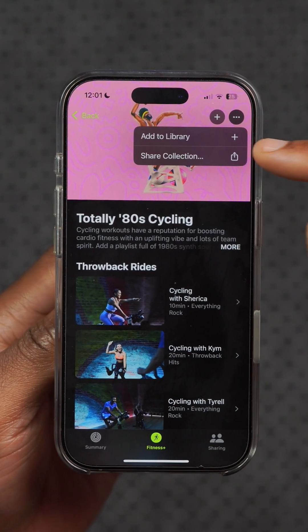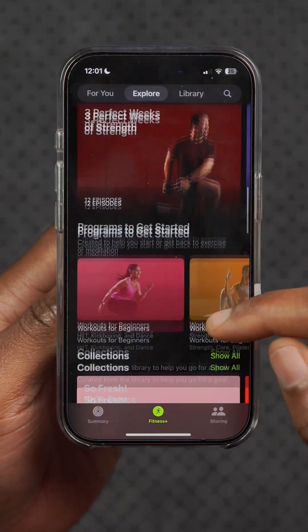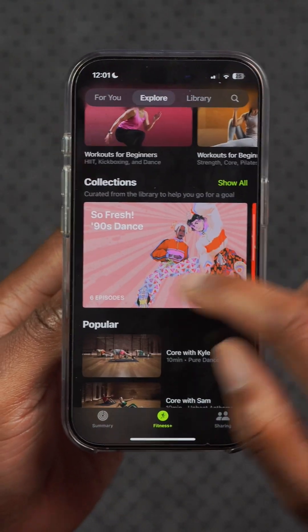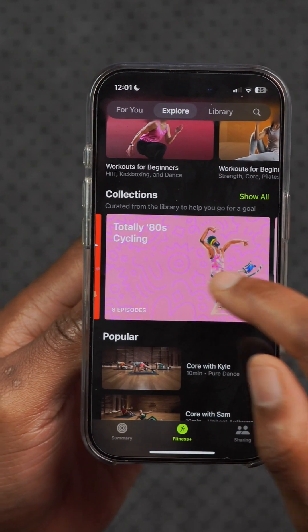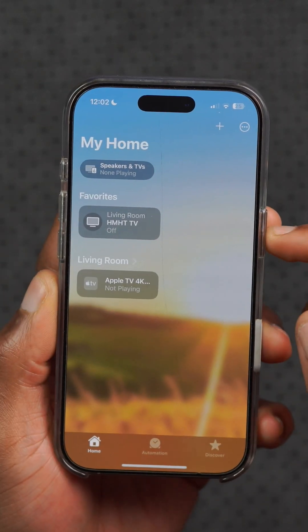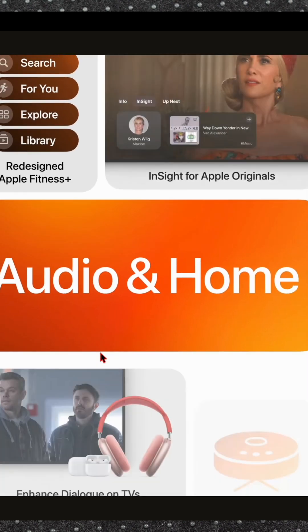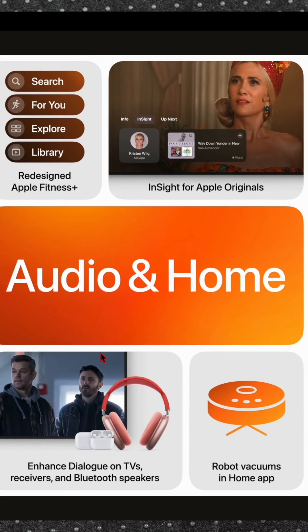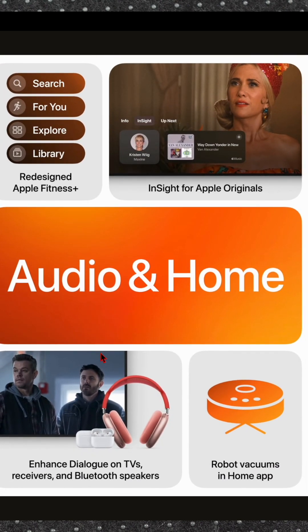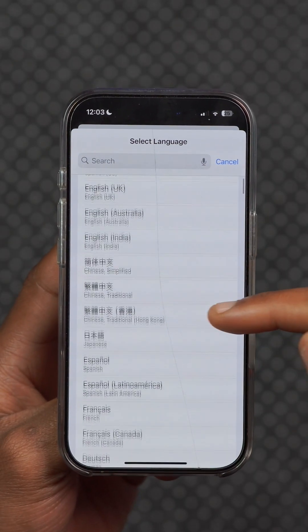In the Fitness app under Fitness+, there's an explore tab where you can now add different collections to your library. Meta-compatible robot vacuum cleaners can also be controlled in the Home app, added to scenes and automations, and you can use Siri to control them as well.